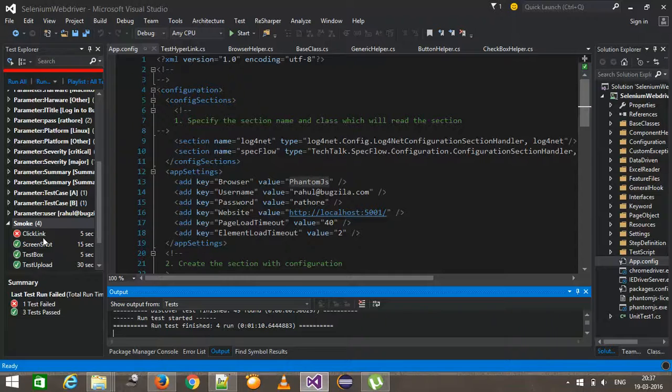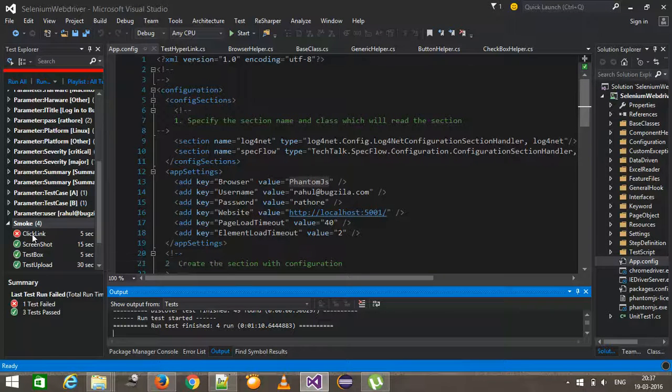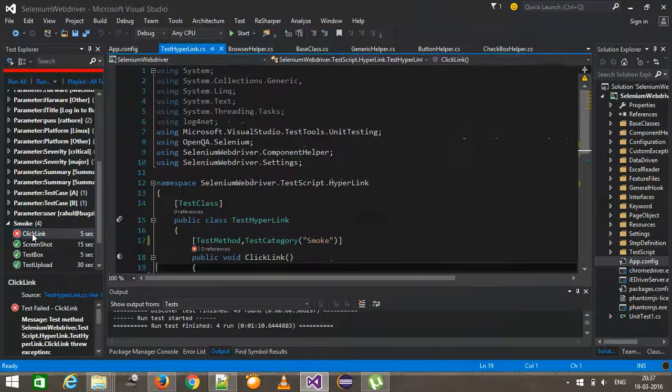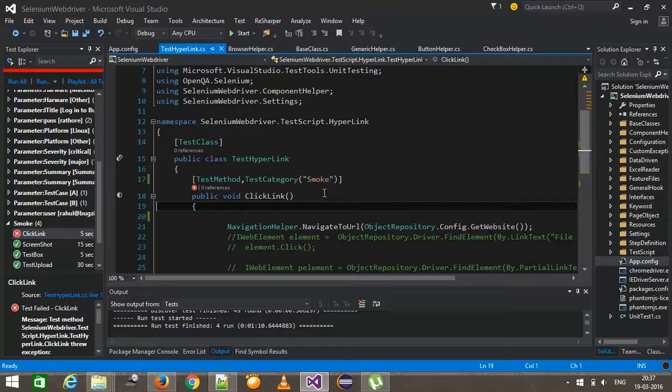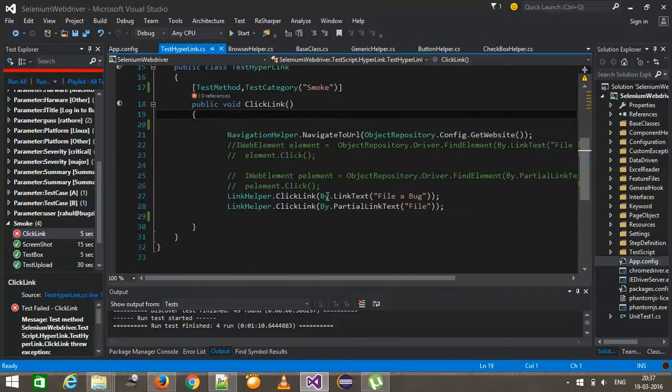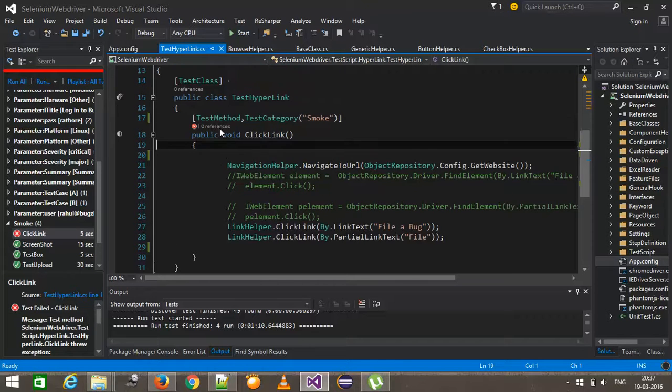So out of four, three got passed and one got failed. But this information is not present inside the log file. The reason why the information is not there is because our test case got failed, but we didn't capture that failure message.